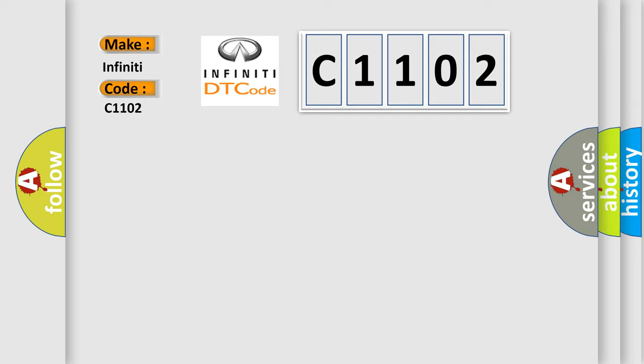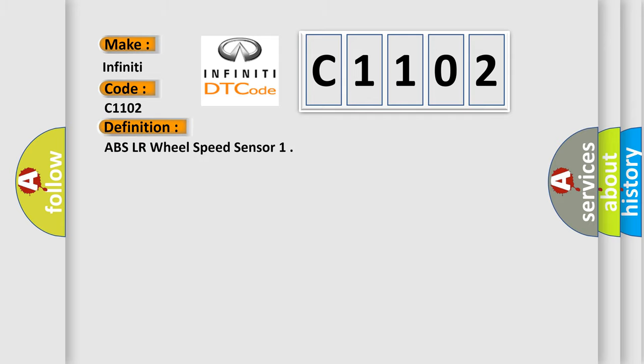The basic definition is: ABS LR wheel speed sensor.